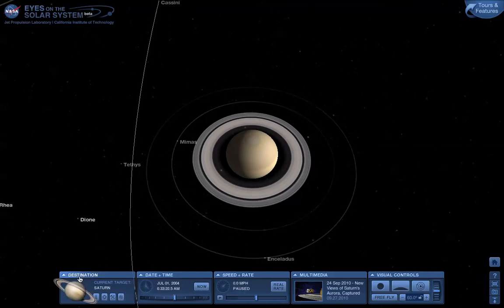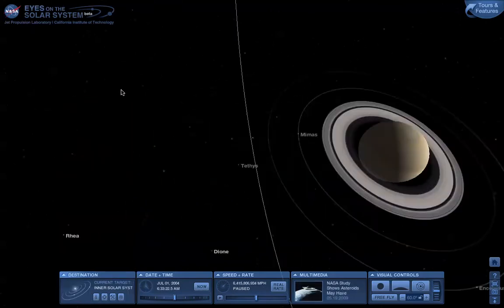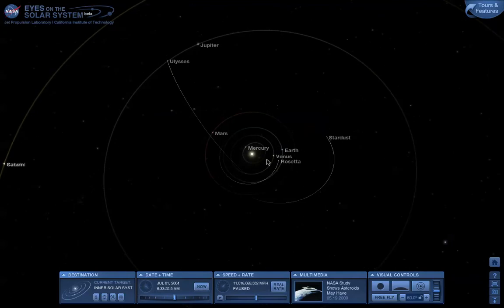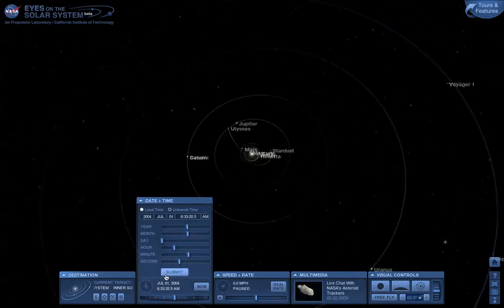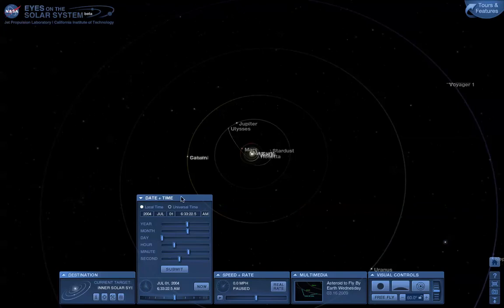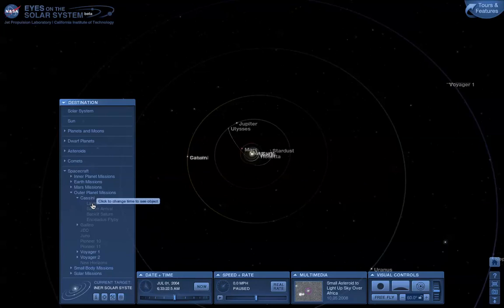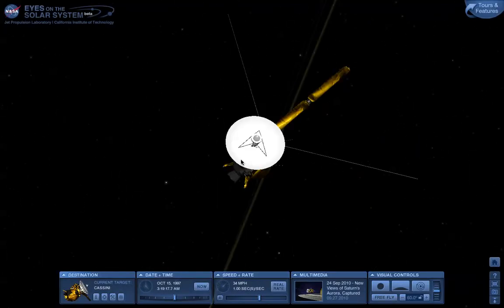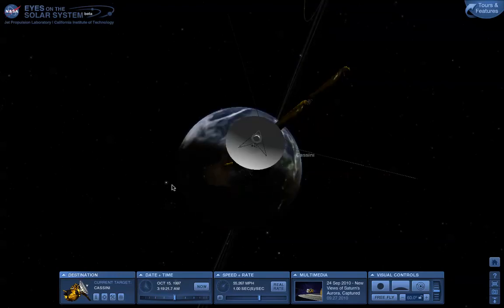Let's do the same trick but for the entire solar system. Open up the Destinations tab, double-click on the solar system, and here you can see the inner solar system. Let's zoom out just a little bit, and go back to when Cassini first launched. We could do it here by putting in 1997, or under the Destinations tab we can look at Cassini and do Launch. And we're now at Cassini's launch on October 15th, 1997 — here you can see the Earth behind it.